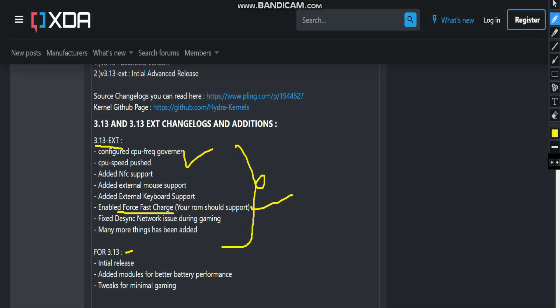The next change is the fixed desync — this is a serious problem because many times when playing BGMI, PUBG Mobile, or Battlegrounds Mobile India, desync occurs. This fix is only for the ext version. Many more things have been added that can't all be listed in a single changelog. This is the initial release, and many more releases will follow.